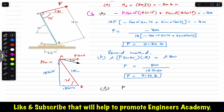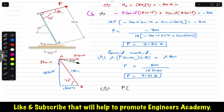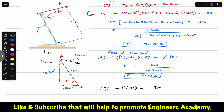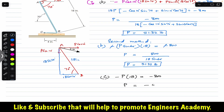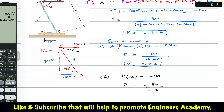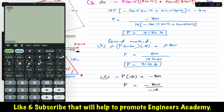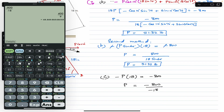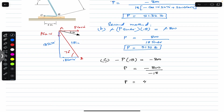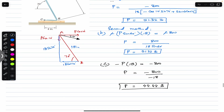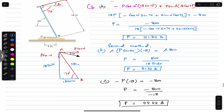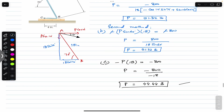With P perpendicular to AB, its full magnitude contributes to the moment and the moment arm is the full 18 inches. Setting up the equation: minus P × 18 equals minus 800. Solving: P equals 800 divided by 18, giving P equals 44.44 pounds. This force acts at 20 degrees with the horizontal, perpendicular to link AB.